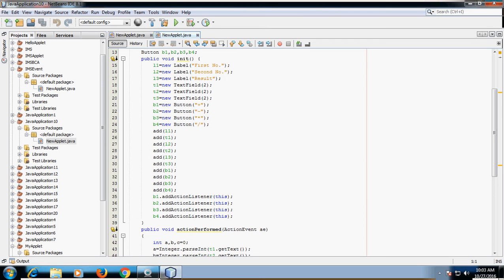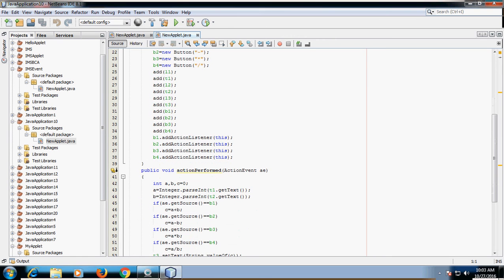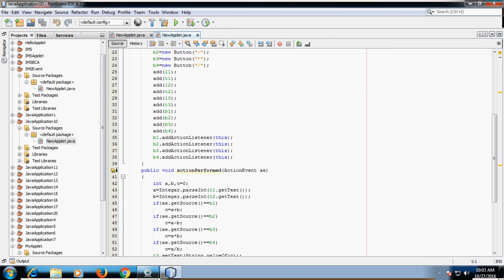First add a label, then a TextField, then the next label, then the next TextField. The components are arranged in the same order in which you add them in the program. Lastly, you have to register all the buttons because we are performing event handling on the buttons.